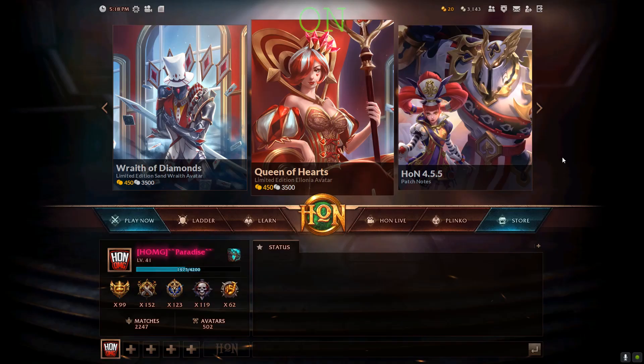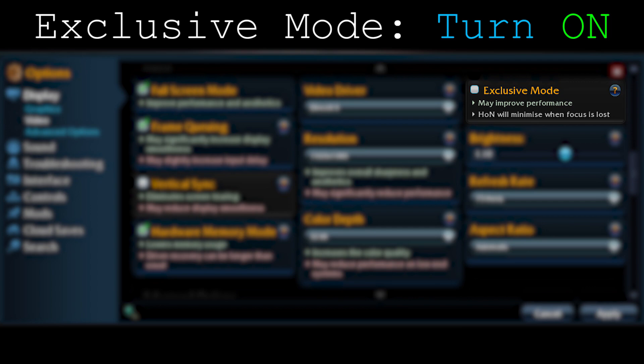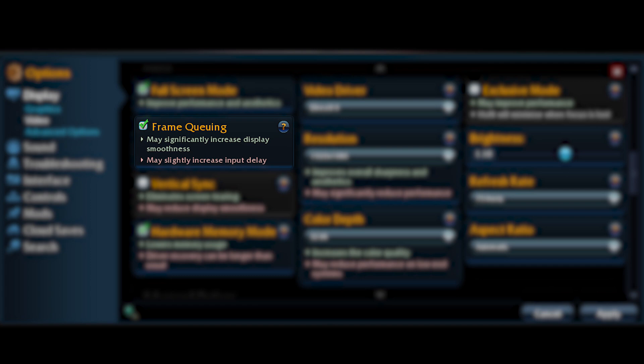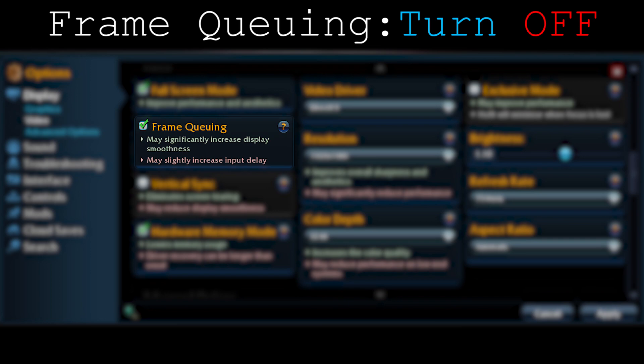Moving on to frame queuing — it says it may increase display smoothness, and I did turn it on and play with it, but honestly I did not notice any difference. It also says it may increase input delay, and that's true — it seriously increased the input delay heavily. I don't recommend it at all. Turn that thing off and never turn it on.